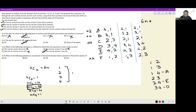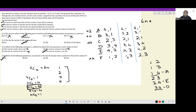Last question: which of the following questions is not present in the test for section D but is present in the test for section A? It has to be question 1. Question 1 is present in section A but not in section D, so the answer is option A, question 1. And that is the entirety of this set — it has elements of case building and a little bit of PnC involved. A fun set!